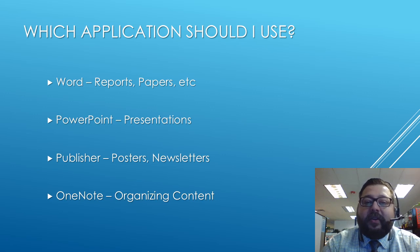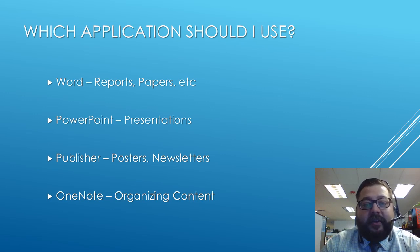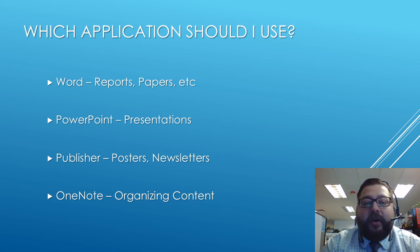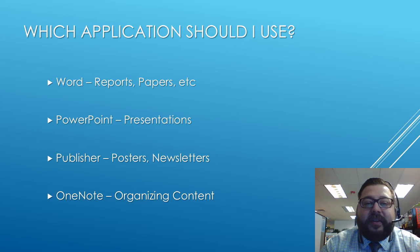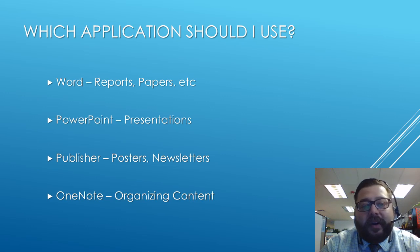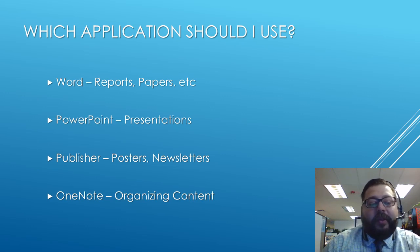And for organizing all your class content in your classroom notebook or for putting together notes or different pieces of things together and organizing that content together, OneNote would be the best choice.